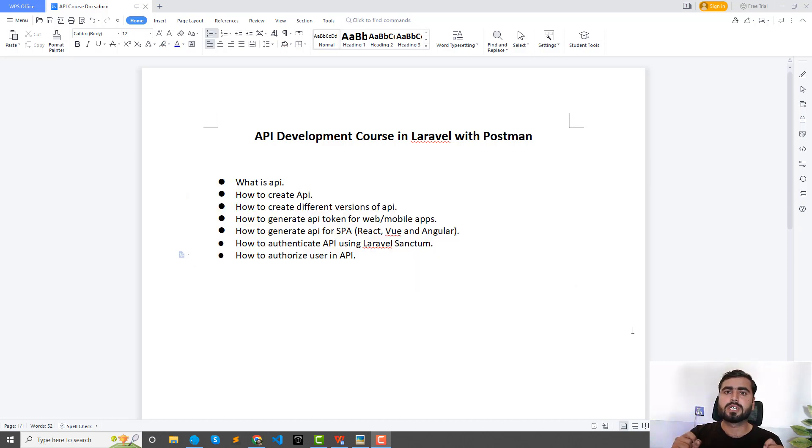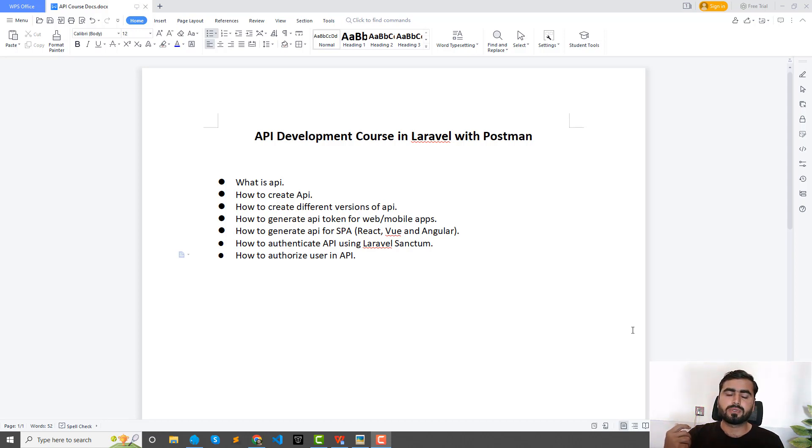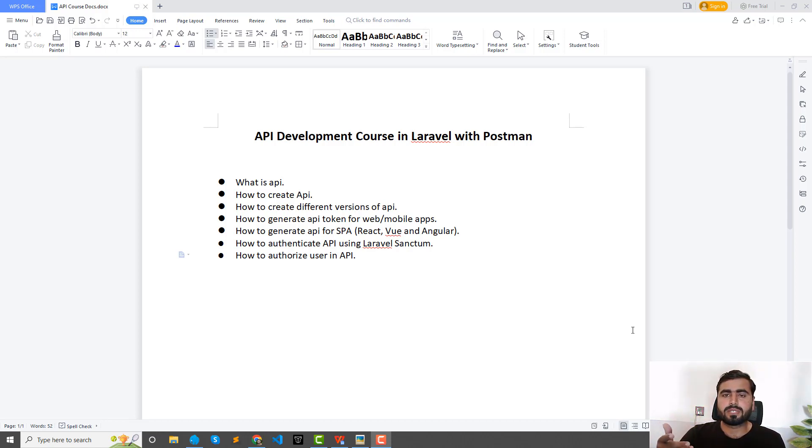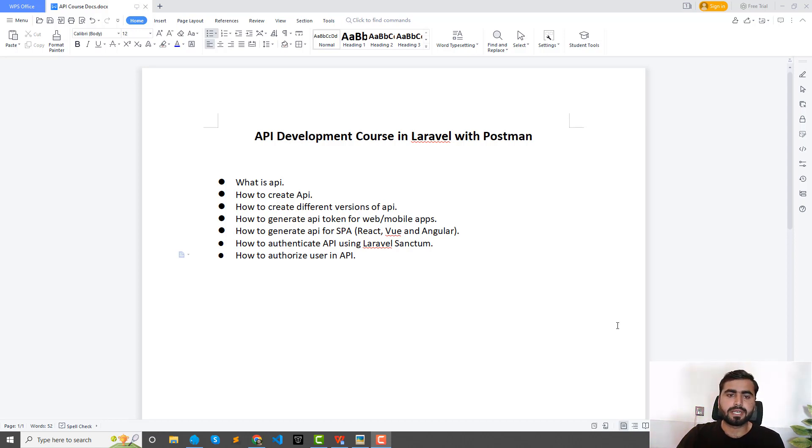I'm going to shoot this step by step guys, so if you are new, you are not familiar with the API, you will also completely learn how you can build the API for your application.